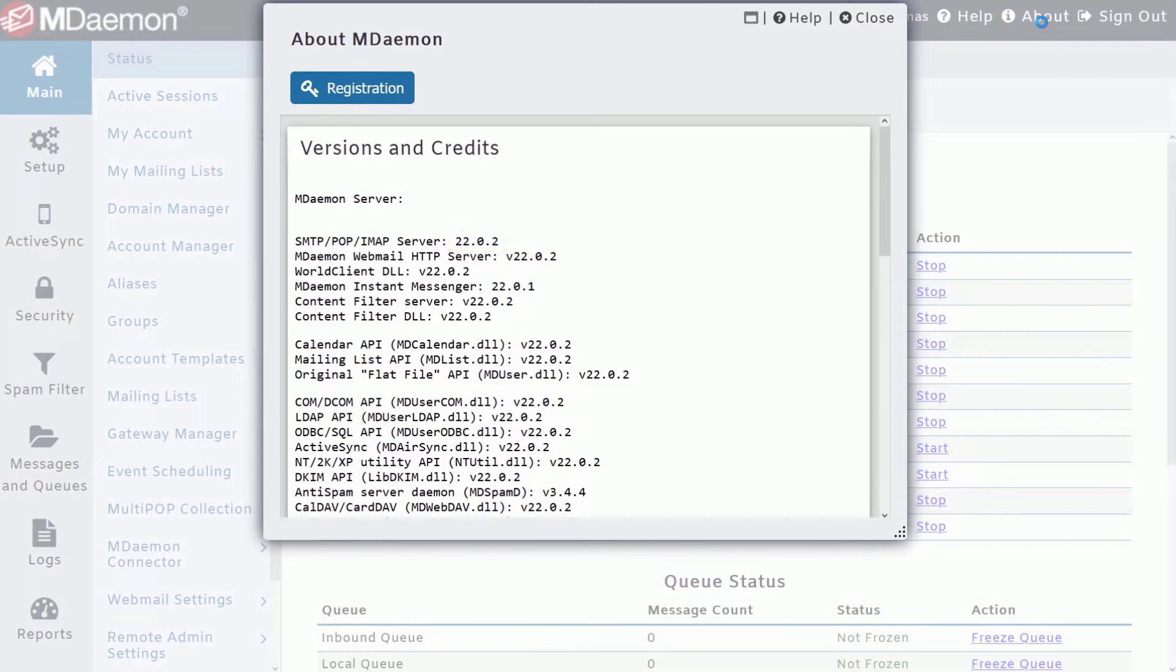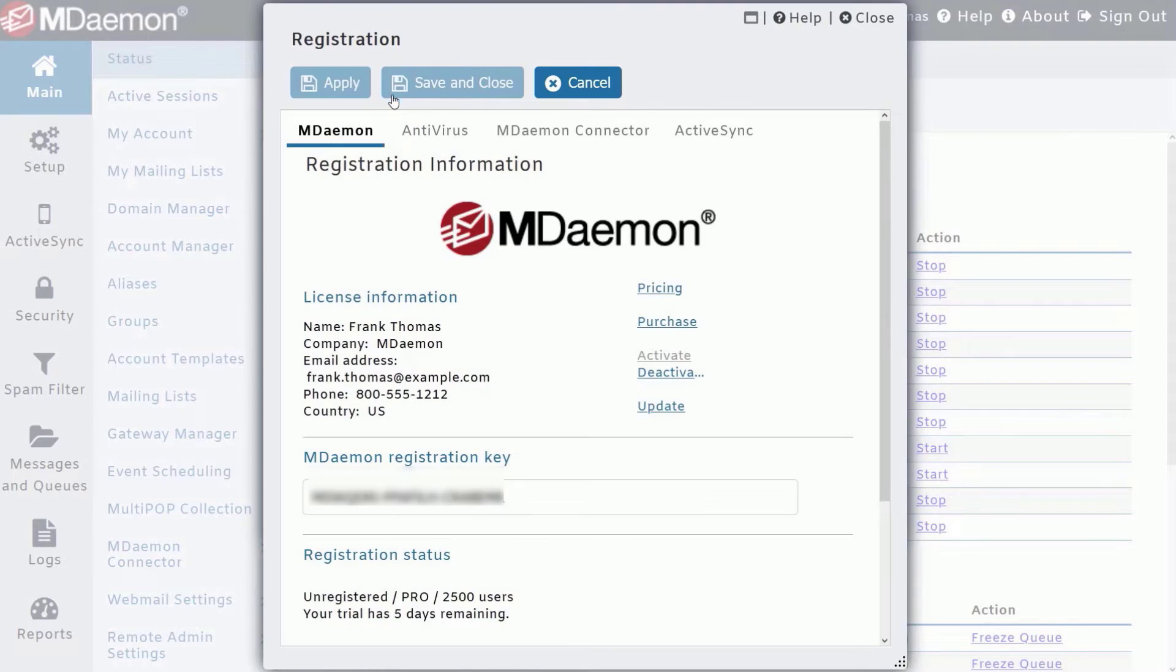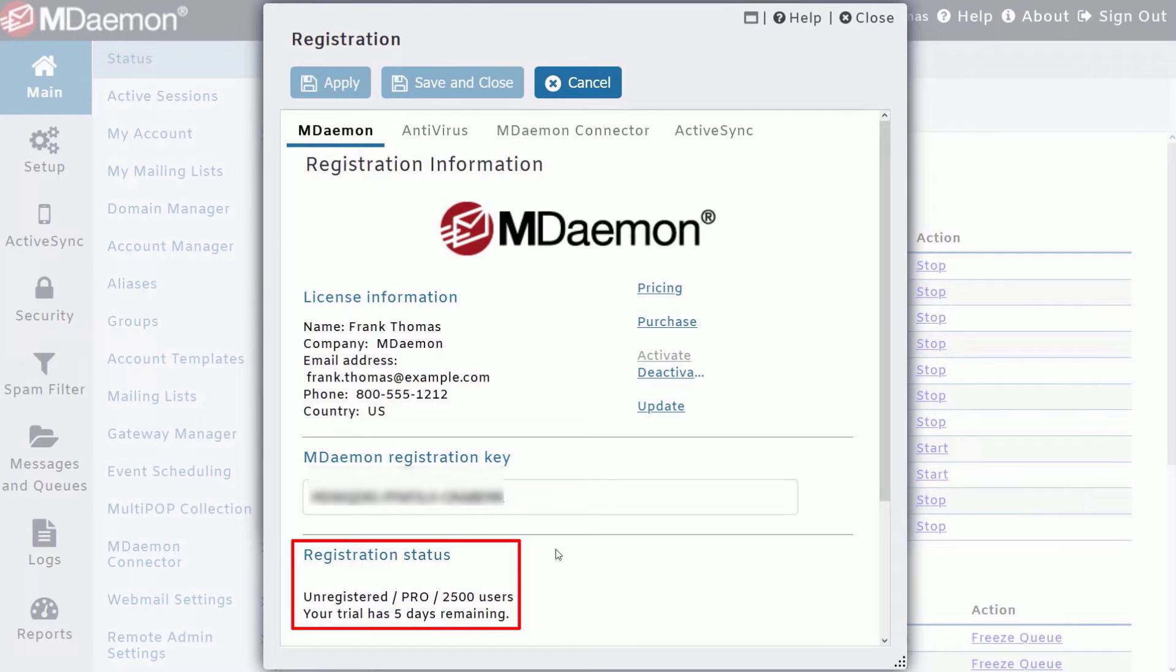To check the license status of your MDaemon software, click on the Registration button. This section will show you whether your license is current or expired.